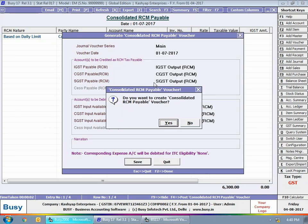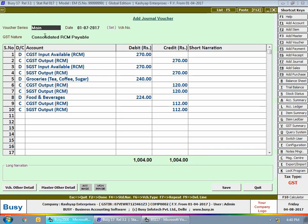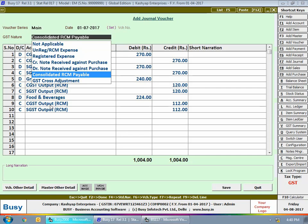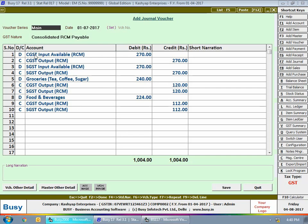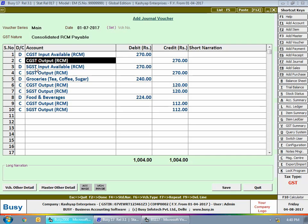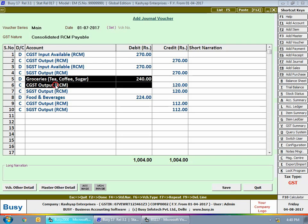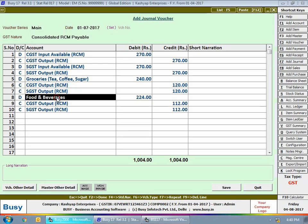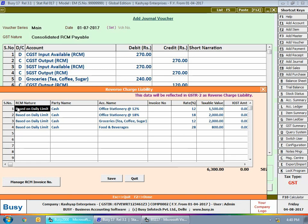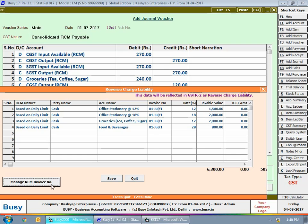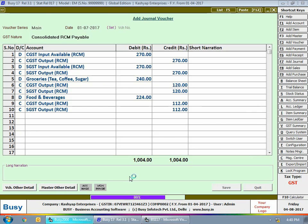By pressing the F4 key you can post a journal voucher. Busy shows various default accounts it has created which you can use or modify. On pressing Save, a journal voucher is posted showing CGST Input Available and SGST Input Available. For groceries and food and beverages, since you will not be getting ITC claims, those accounts are debited. On saving, a Reverse Charge Liability window appears, and the data shown will be reflected in GSTR-2.